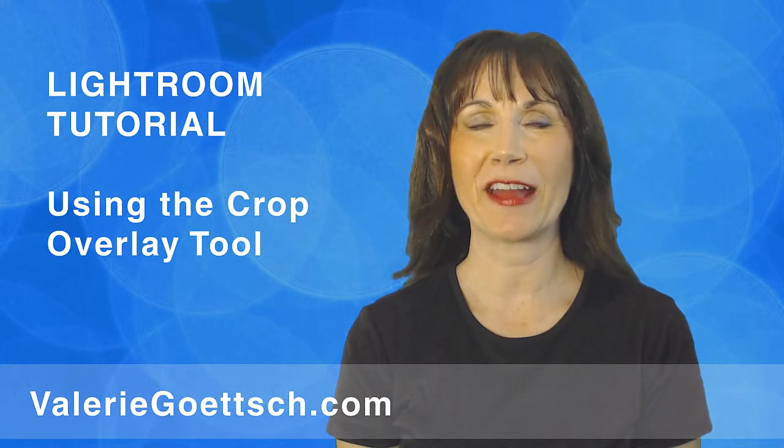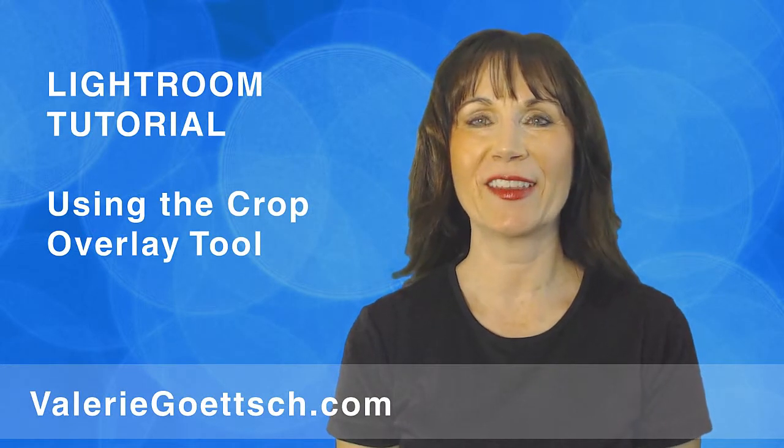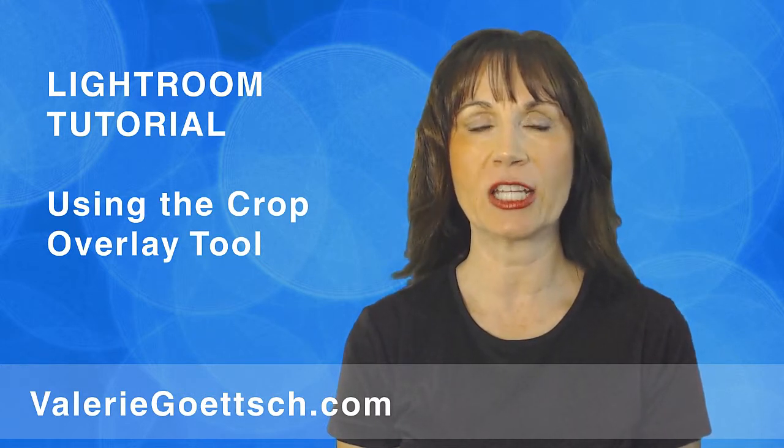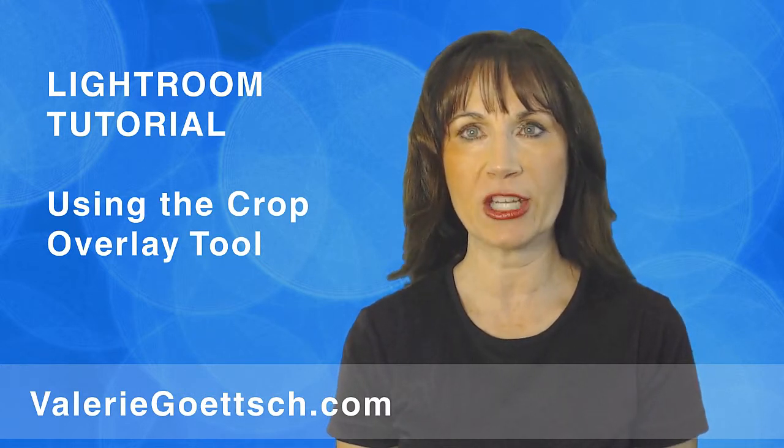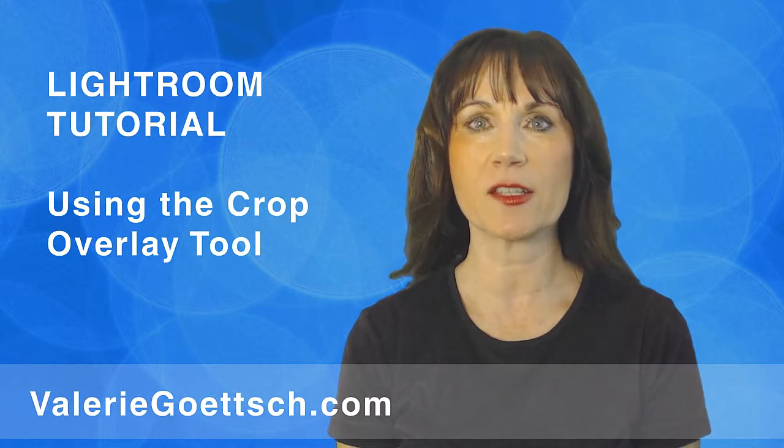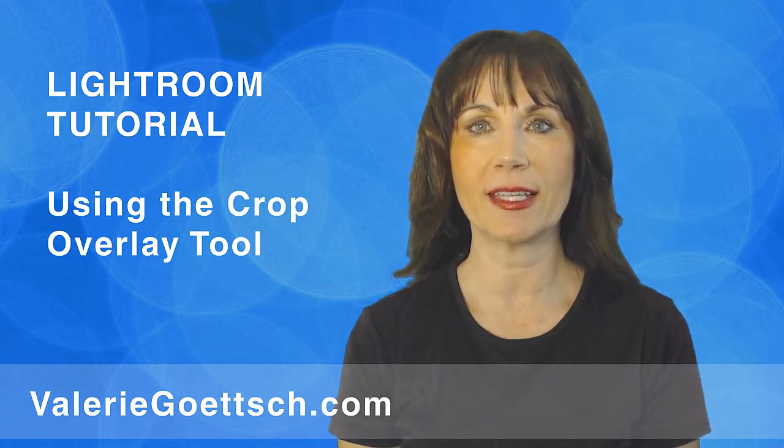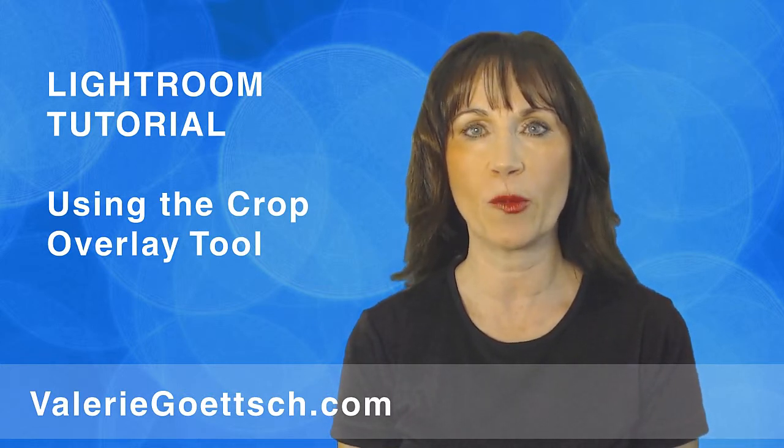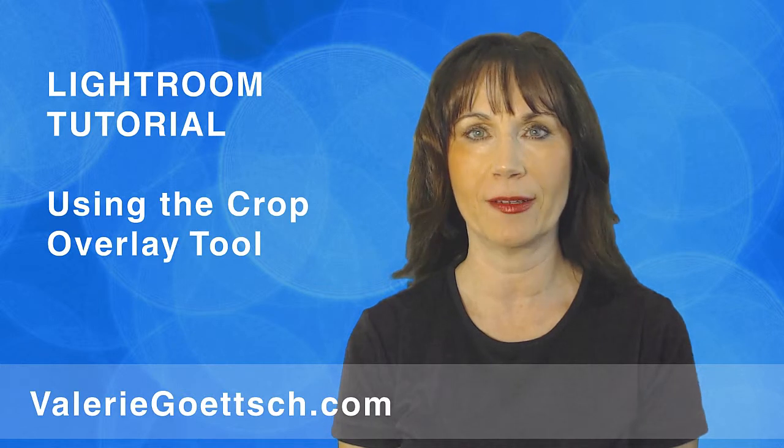Hi, I'm Valerie Goetsch. In this Lightroom tutorial, I'll show you how to use the crop tool. Lightroom makes this super easy. You can crop manually, control the aspect ratio of your crop, crop for specific print sizes, straighten the horizon, and use different grid overlays like the rule of thirds to help with your composition.